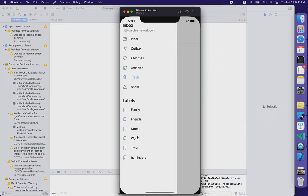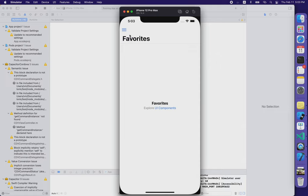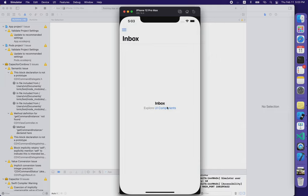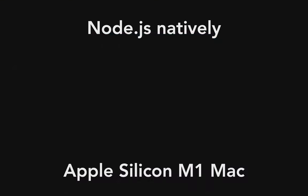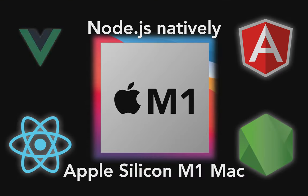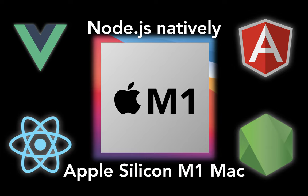That's it! Thanks for watching! That was about how to run your Node.js projects, especially React.js, Vue.js, Ionic apps, and Angular projects using your Apple Silicon M1 Mac. Thanks for watching!